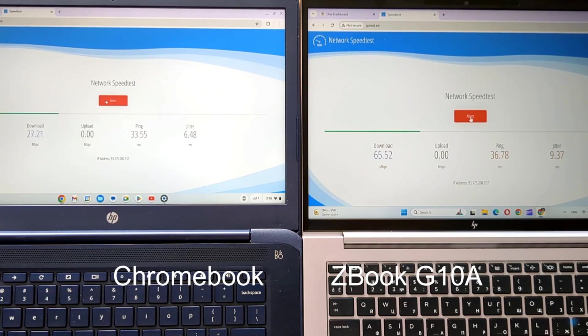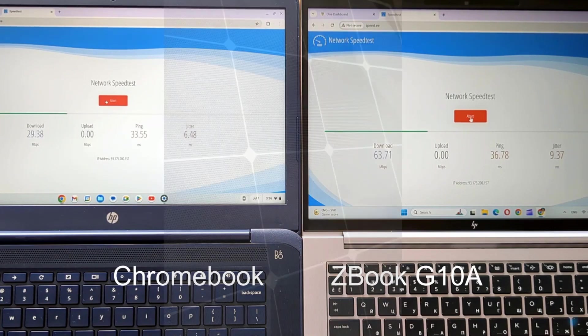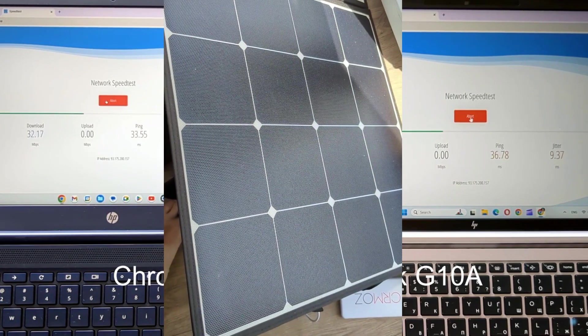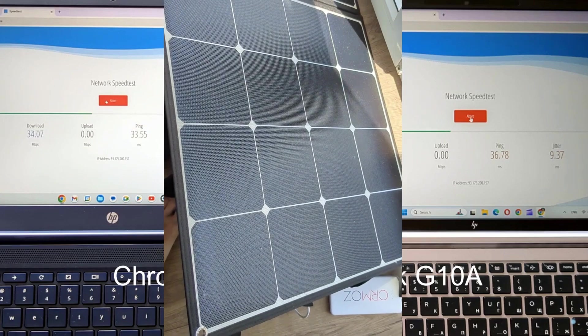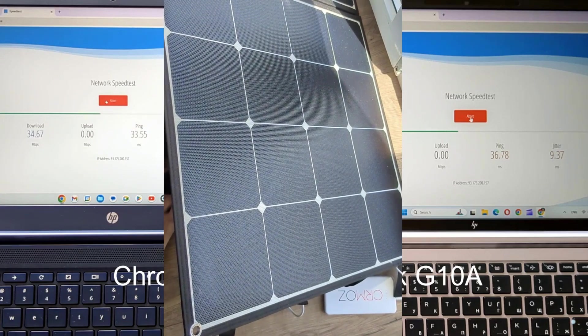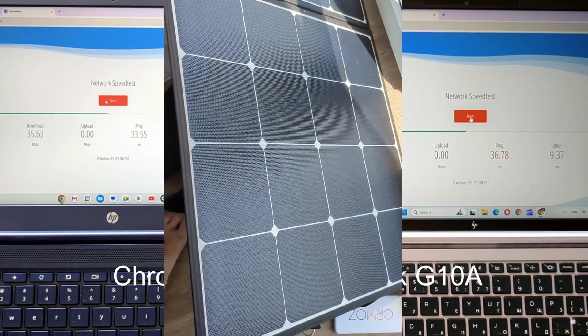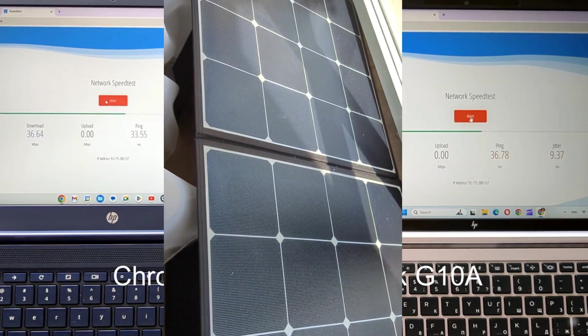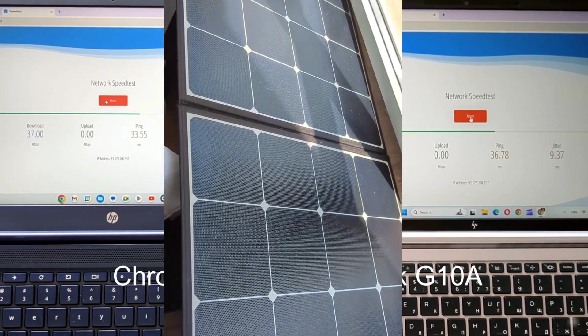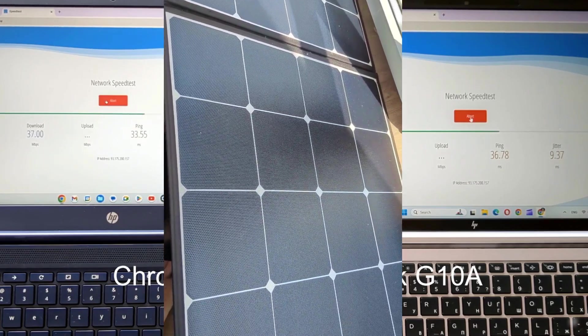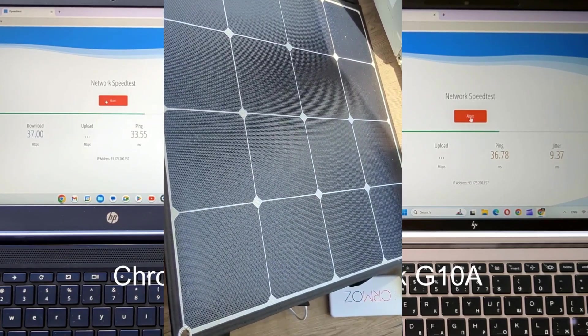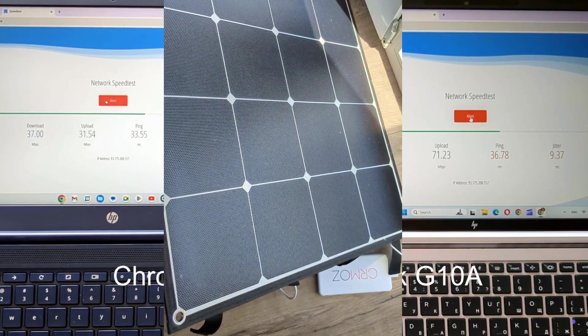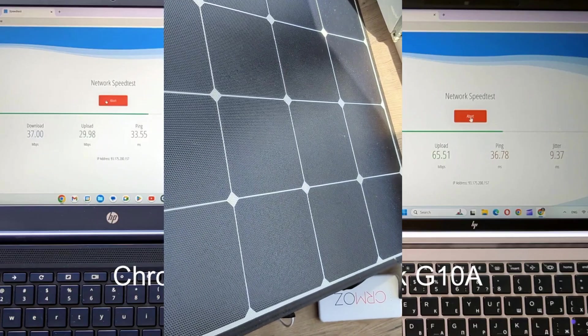To enhance our resilience, we leverage solar photovoltaic panels to charge our devices, aligning with our eco-conscious values. Consequently, all devices utilized in our tests were powered by clean solar energy.